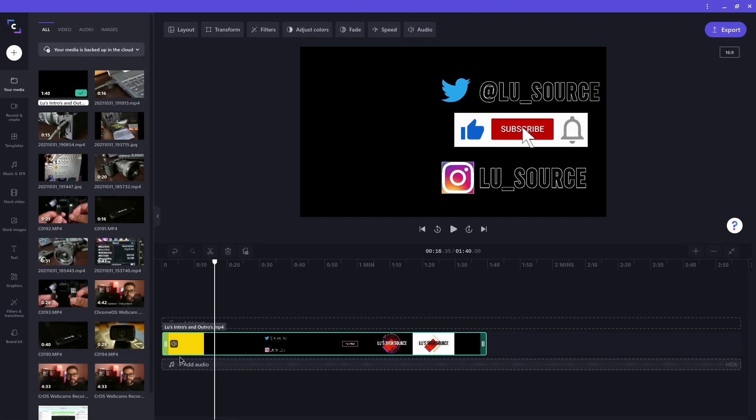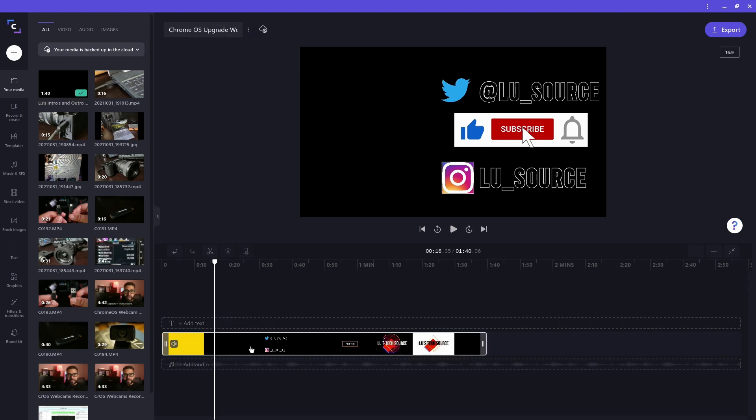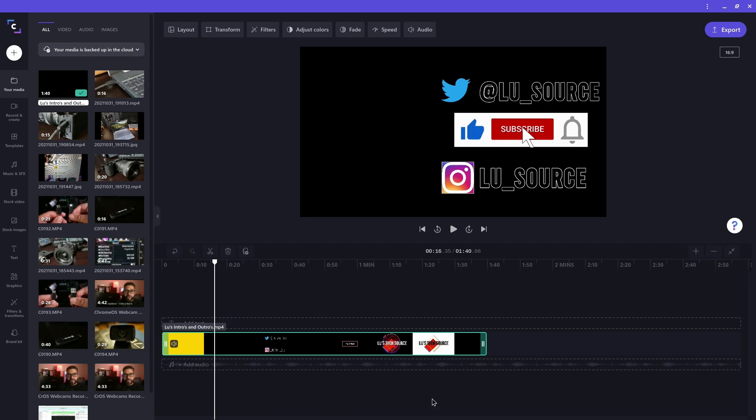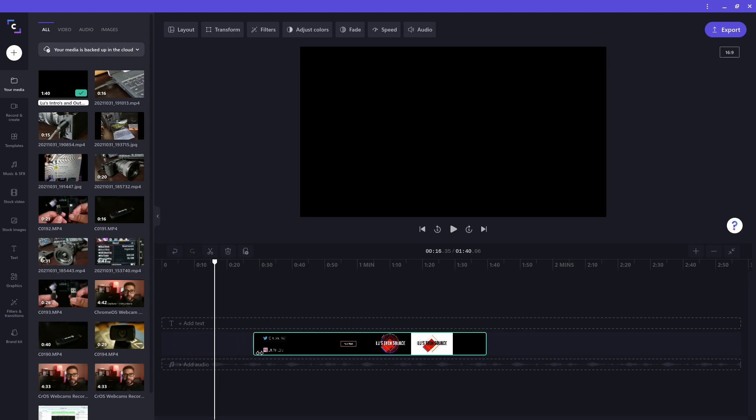So this clip I dragged into the timeline has a couple of intros I created, but I only want to use one of them. That means I have to resize this clip to the area I want to use. To do that, click on the clip to highlight it. On each end of the clip, there are some thicker bars. If you put the mouse on top of those bars and drag those bars, you can resize the clip. Knowing that, I can now resize the clip to the part I want to use as my intro.